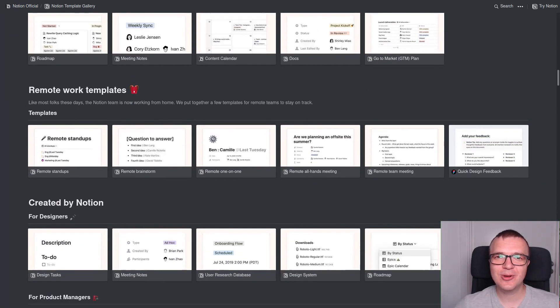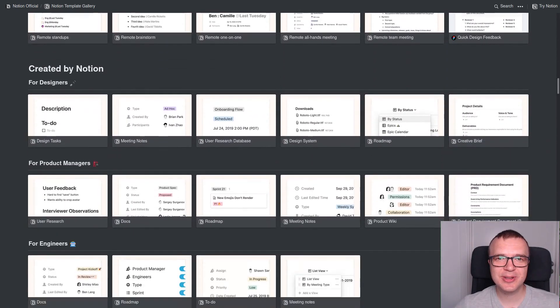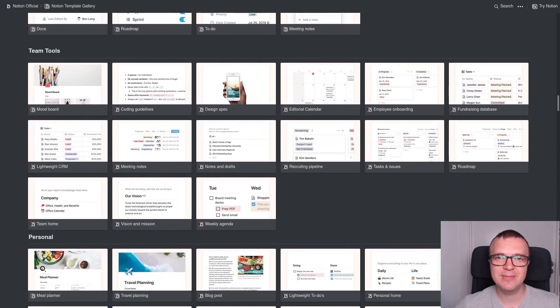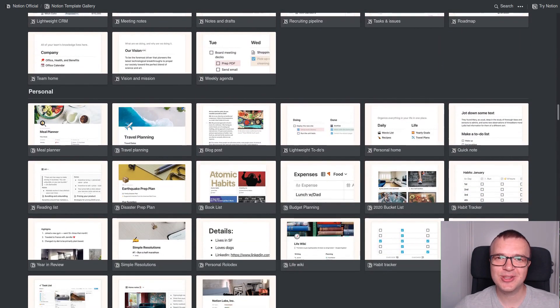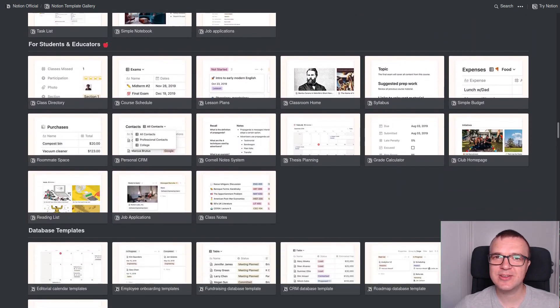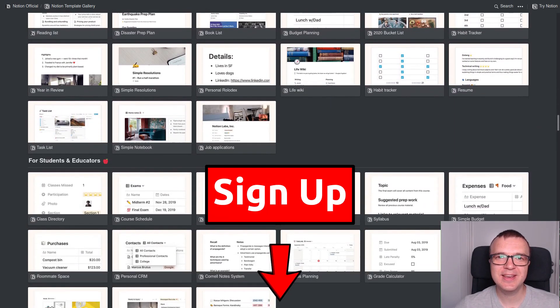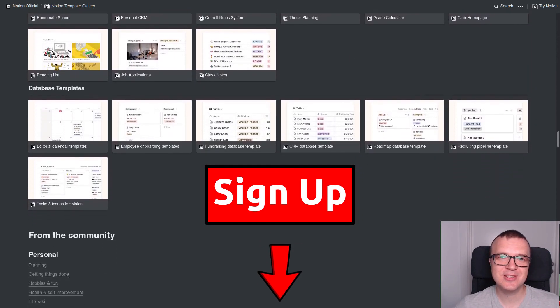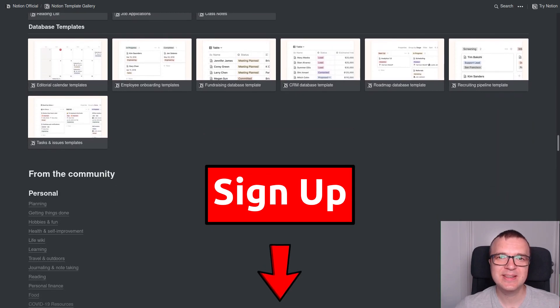I believe Notion will increase your productivity and save you a lot of time. If I have not convinced you yet, you can try it yourself for free. Just use the link in the description to sign up.